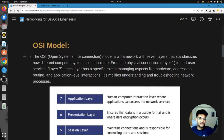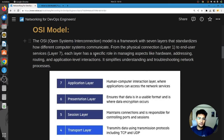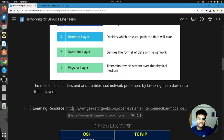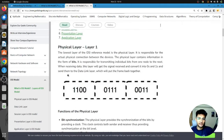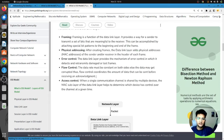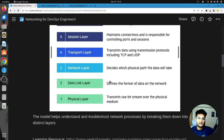It starts from the physical layer, which is layer one, to end user services at layer seven. Each layer has its own specific role in managing aspects like hardware, addressing, routing, and application level interactions. You can read about each layer in the learning resource, covering what the physical layer does, what the data link layer does, and similarly for the other layers.